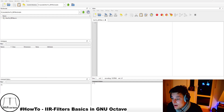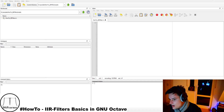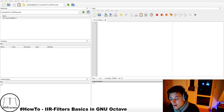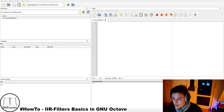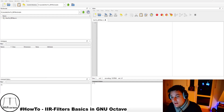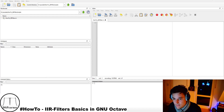IIR stands for Infinite Impulse Response, and as the name already indicates, these filters have an impulse response which is infinitely long. You may know the other group of digital filters called FIR filters, which stands for Finite Impulse Response. Compared to IIR filters, FIR filters produce an impulse response which is finite. IIR filters in general have a feedback loop, so in order to produce a new output sample they need a previous output sample, whereas FIR filters are only feedforward filters and don't need a feedback loop.